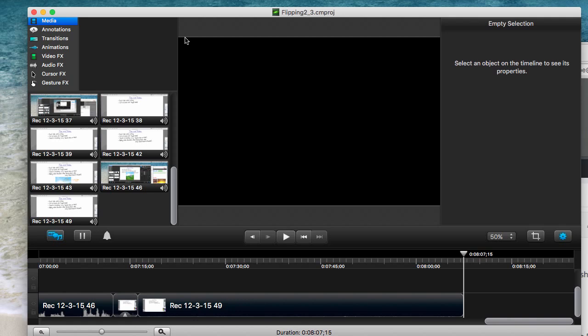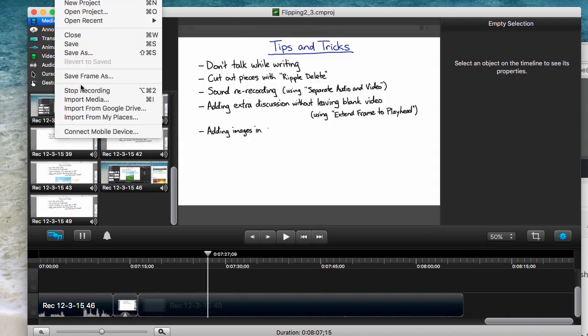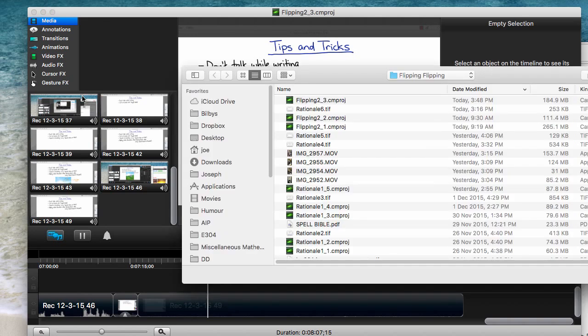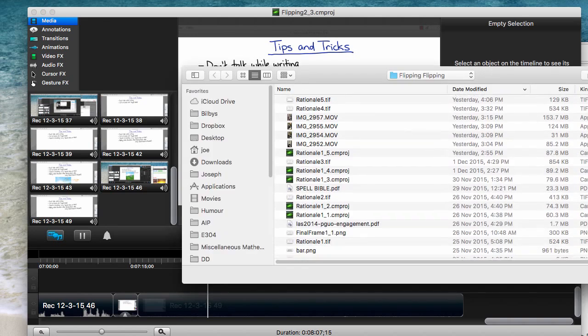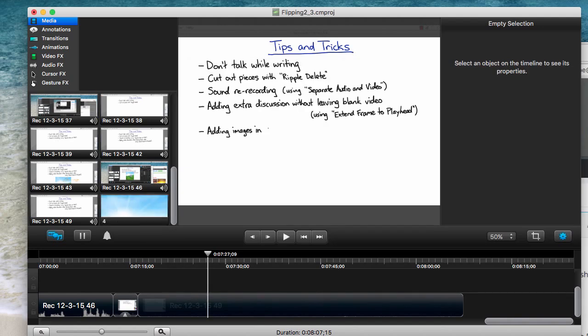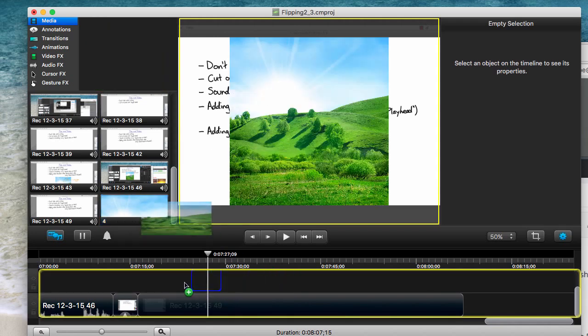You can also add images into Camtasia directly. You come up to File and you go Import Media, and you can bring in movies or pictures or anything you like. So let's bring in that same image into Camtasia and now it's one of our media here in our media box, and we can drag that onto our timeline as well.